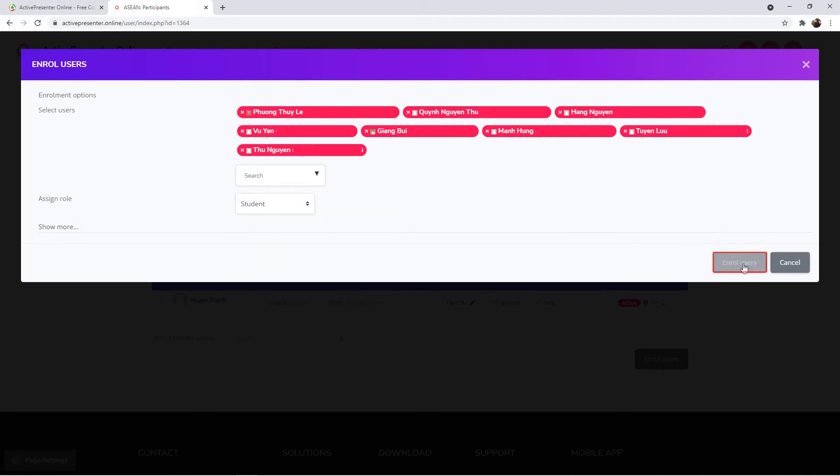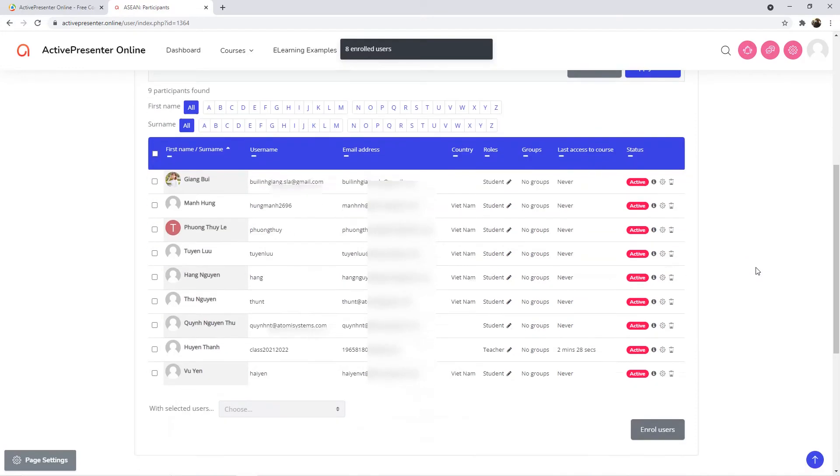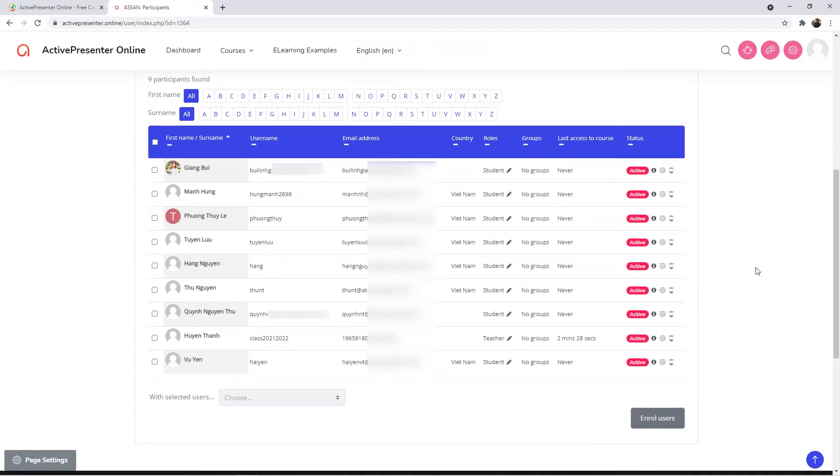Then, click Enroll Users to finish. After enrolling learners, there are two ways to share the course.